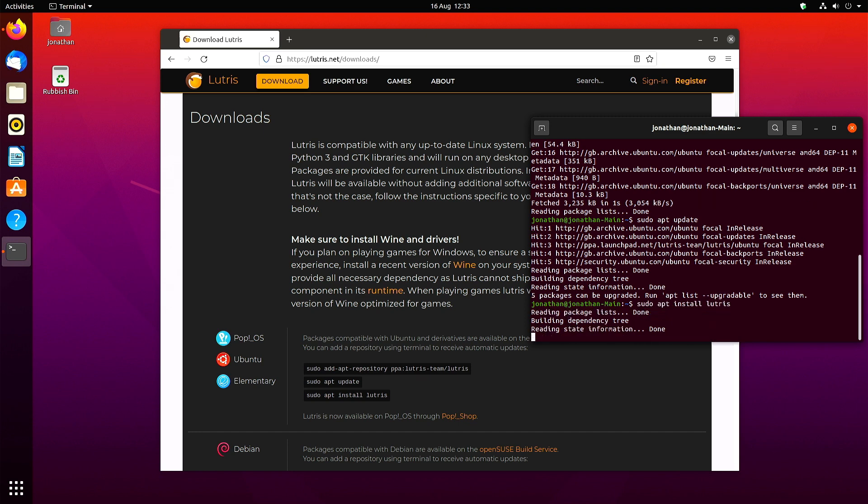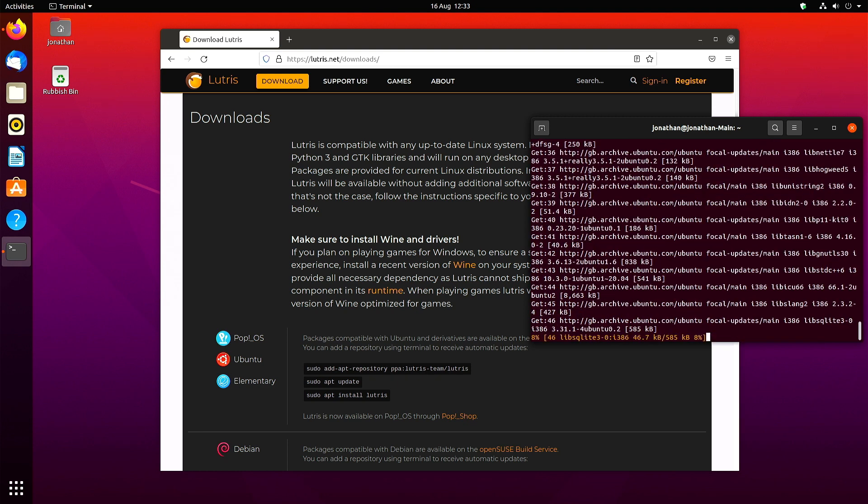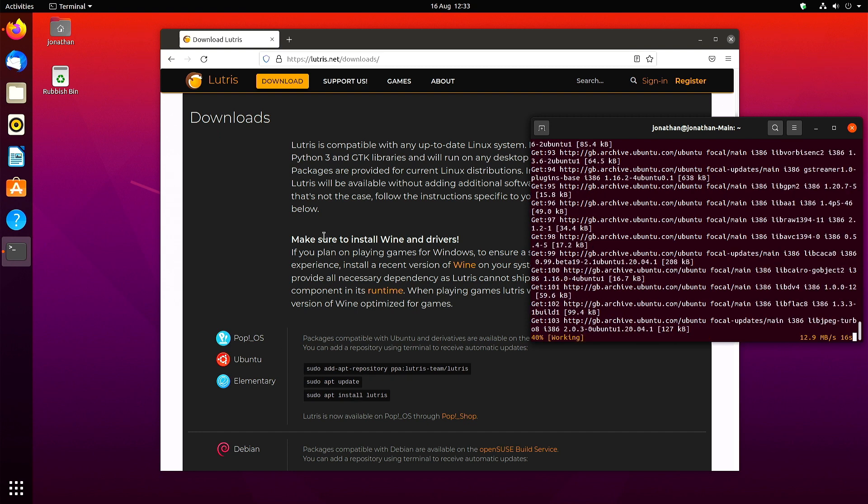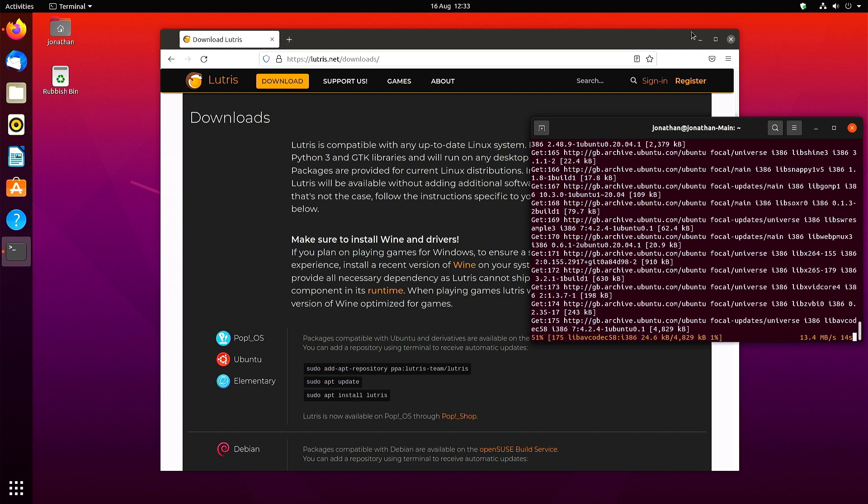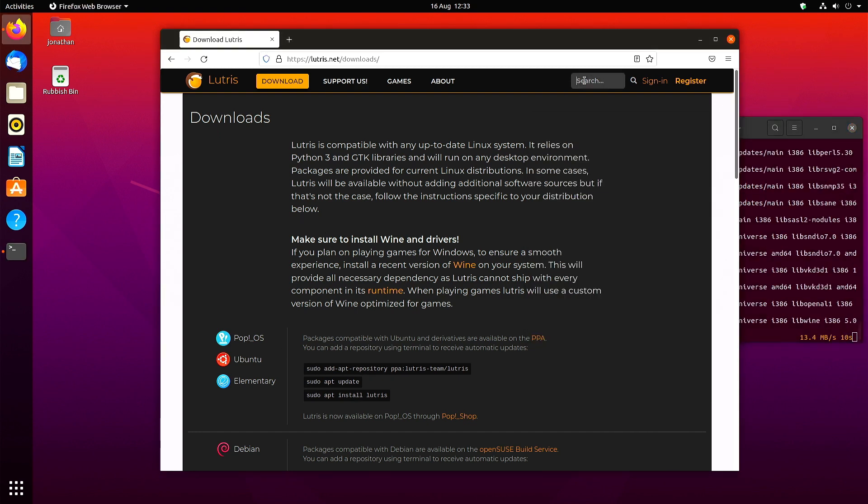You'll see my mouse circle around the commands you need to type in the terminal in just a second. There we go, and you just copy and paste them into your terminal and press enter.